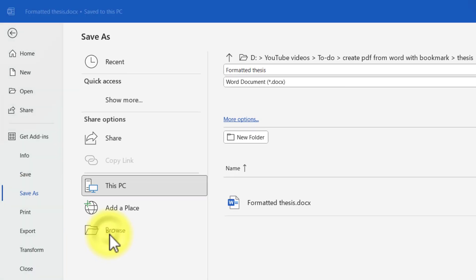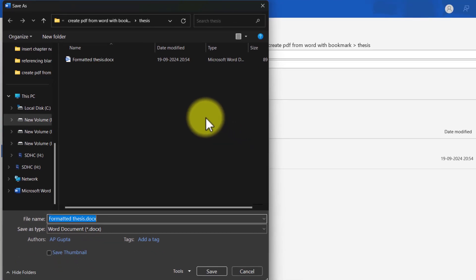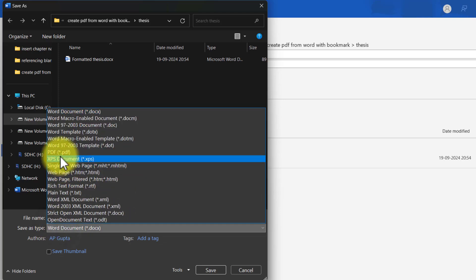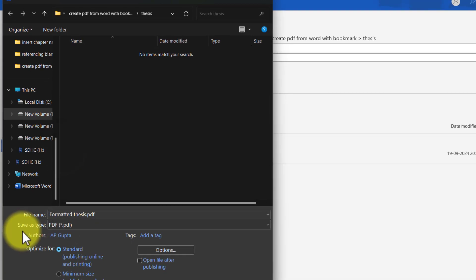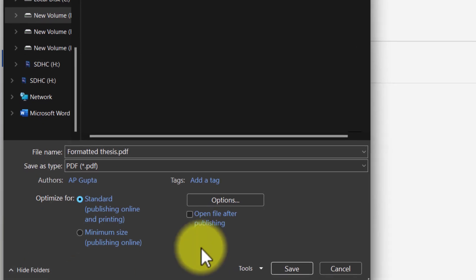Go to Browse, or you can also use the shortcut F12. Now in here, select PDF as save as type. To add bookmarks, you have to do one more additional step.